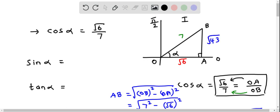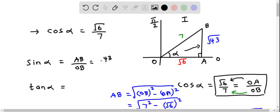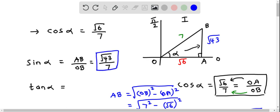Now we can determine sin alpha and tan alpha from right triangle OAB. Sin alpha, according to SOH-CAH-TOA, is the opposite side over the hypotenuse. The opposite side to alpha is AB, and the hypotenuse is OB. So sin alpha equals root 43 over 7.